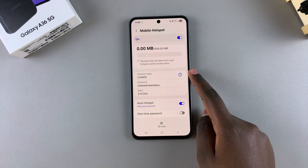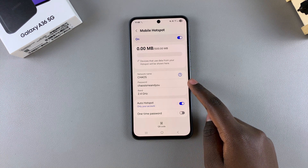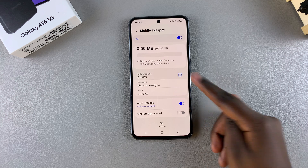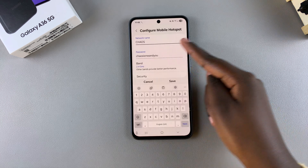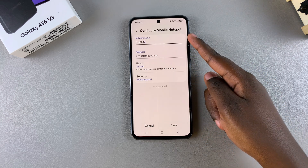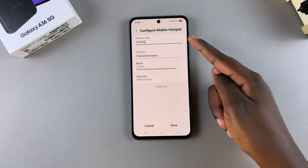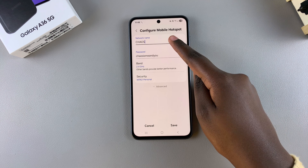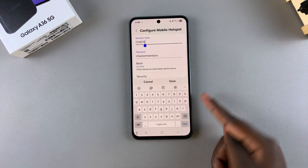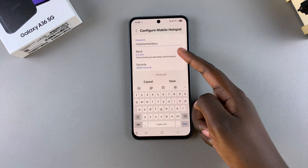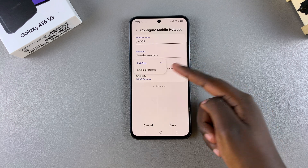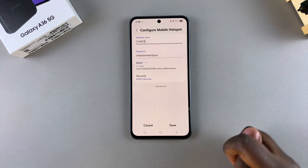You can go a step further by choosing to customize your mobile hotspot details. For example, you can change the network name, the password, and the bandwidth. Just tap on any of these options and you can start customizing with the different options given. For the network name and password you'll get a keyboard to erase what's there and type in your own. For the band, tap on it and you'll have different options.